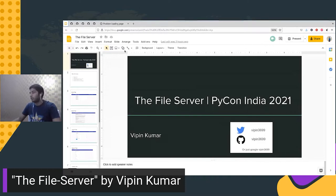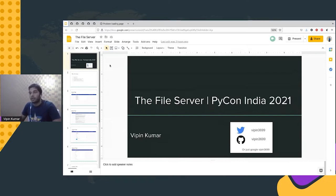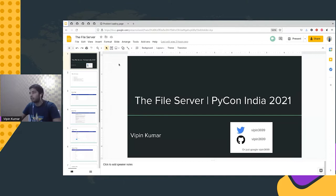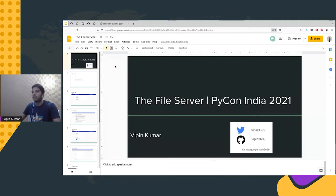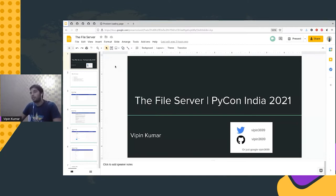Hello everyone, my name is Vipin and I've been using Python for the last five years. I have two years of work experience as a testing engineer, and the tool I use to test is based on Python's Django framework. Today I'll be giving you an overview of an application I developed using Python's Flask module. I named it the File Server because it basically performs operations on files like uploading, downloading, and replacing — it's a kind of file explorer with interfaces that help in automating stuff.